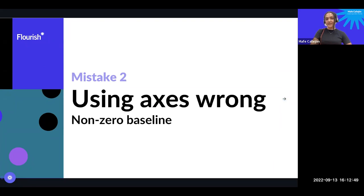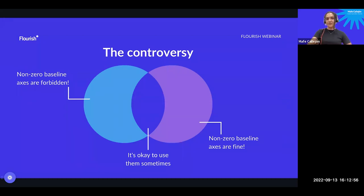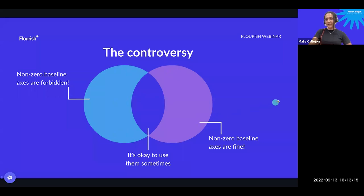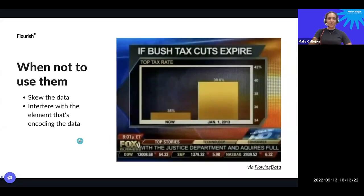Now let's move to mistake number two: using axes wrong — specifically the non-zero baseline. This might be the most controversial mistake today. Some people say non-zero baselines are forbidden with no exceptions. Others say they're absolutely fine to use whenever you want. We lie in the middle, saying it's okay to use them sometimes depending on your data or what you're trying to show. You should not use a non-zero baseline when it's going to skew the data or interfere with the elements encoding the data.